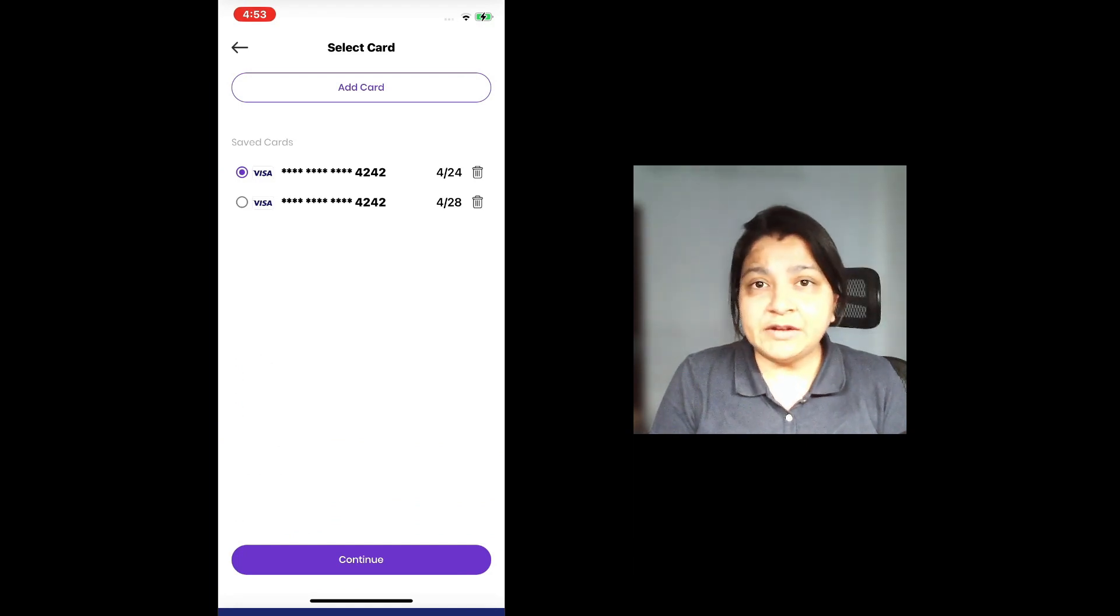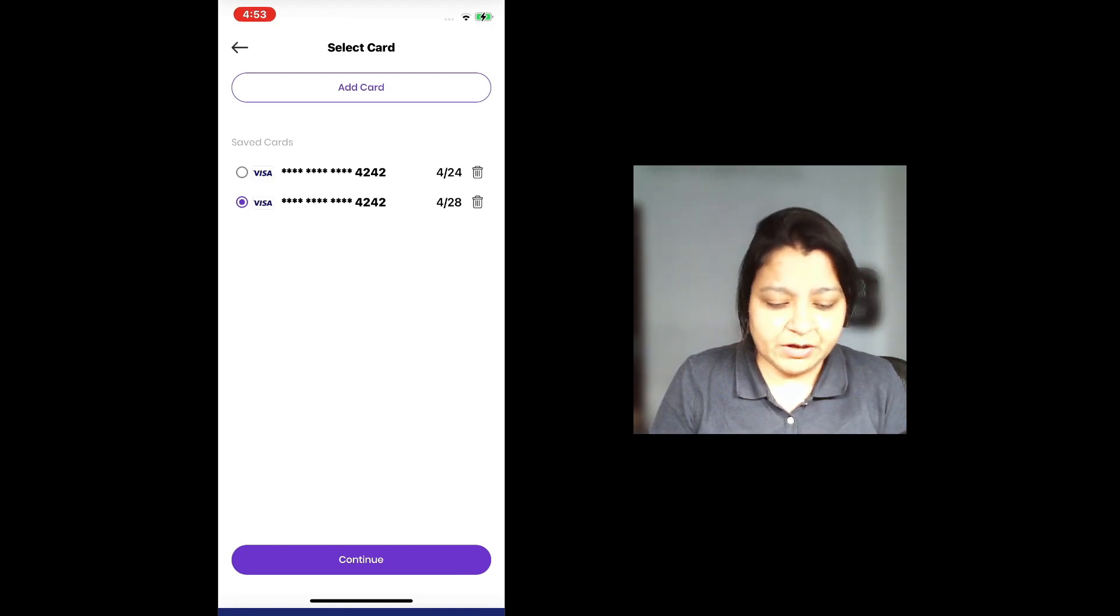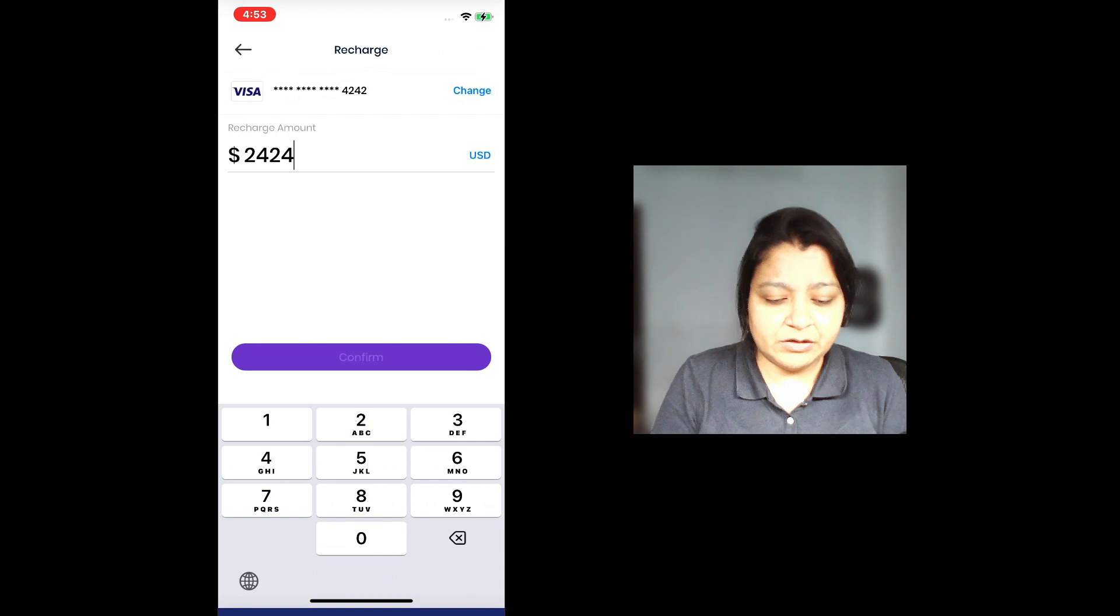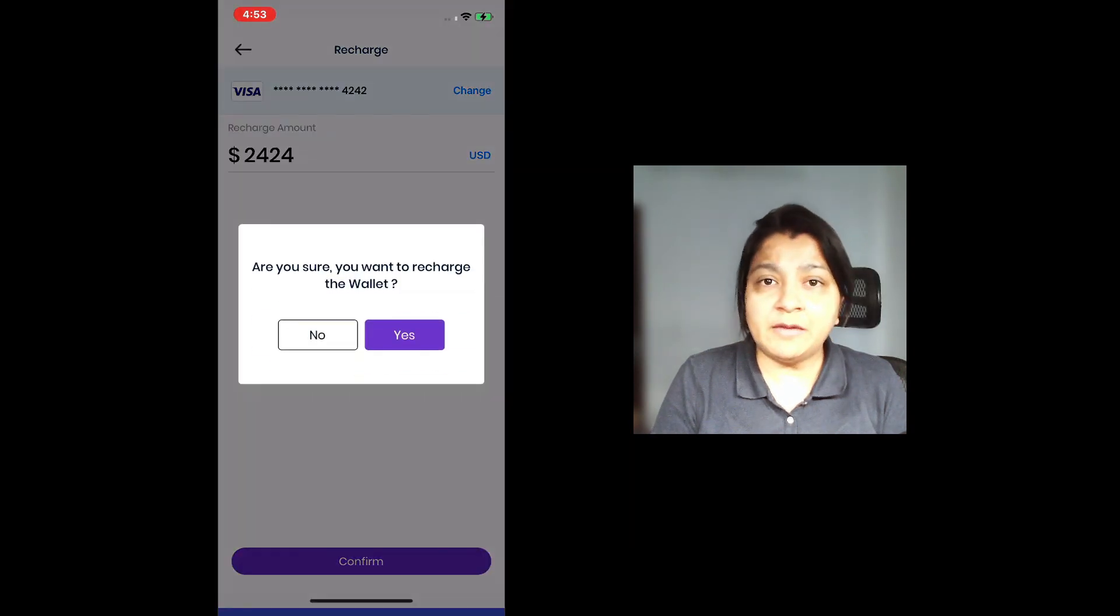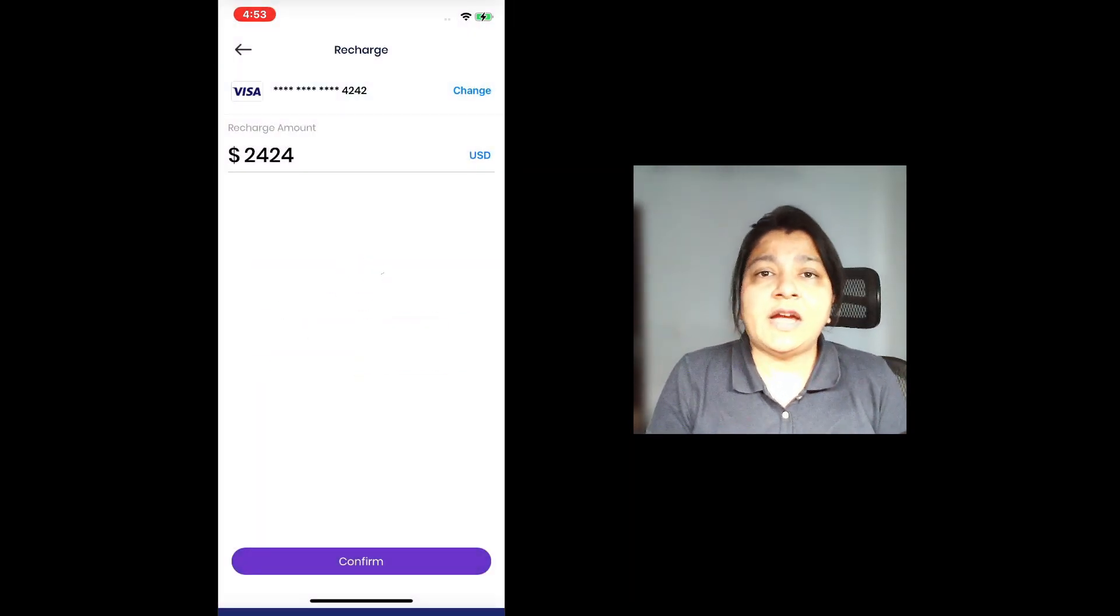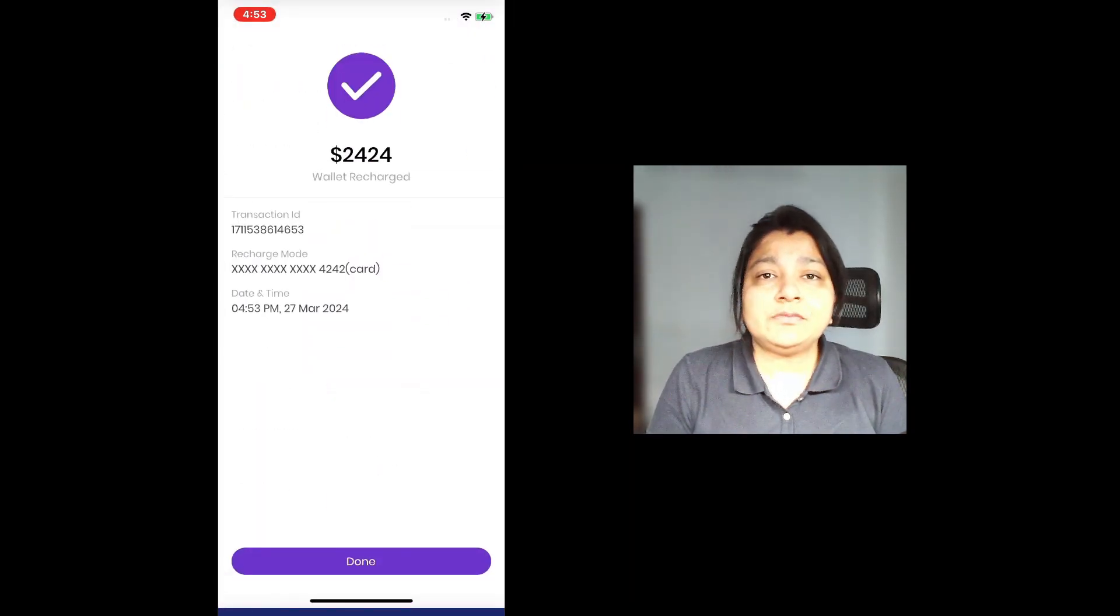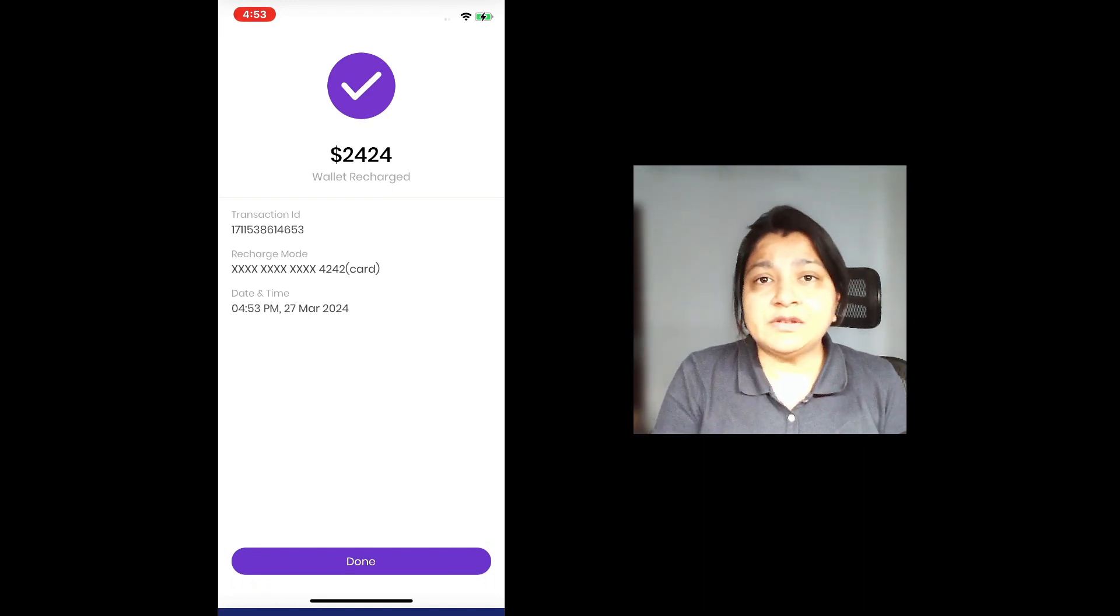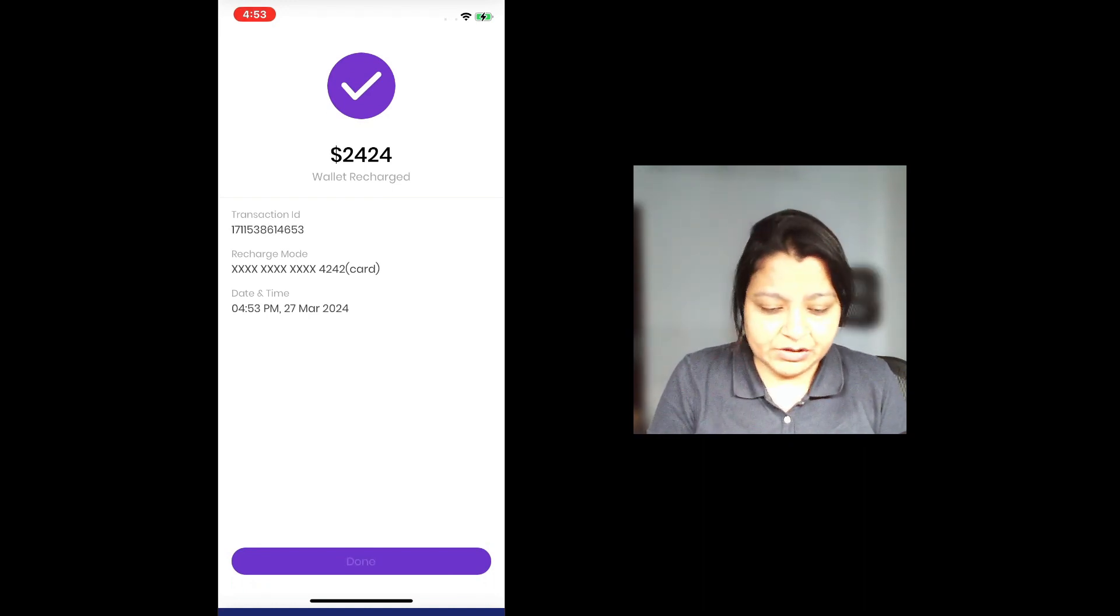So you see two cards have been added with two different dates. I'm going to recharge my account using one of them. It asks for a confirmation that I want to recharge it. And I get a confirmation message that the wallet has been recharged.